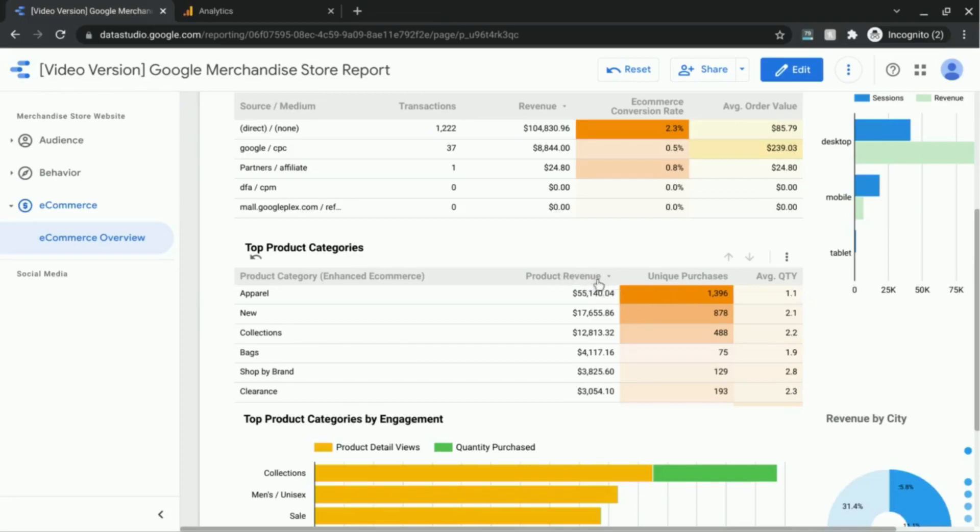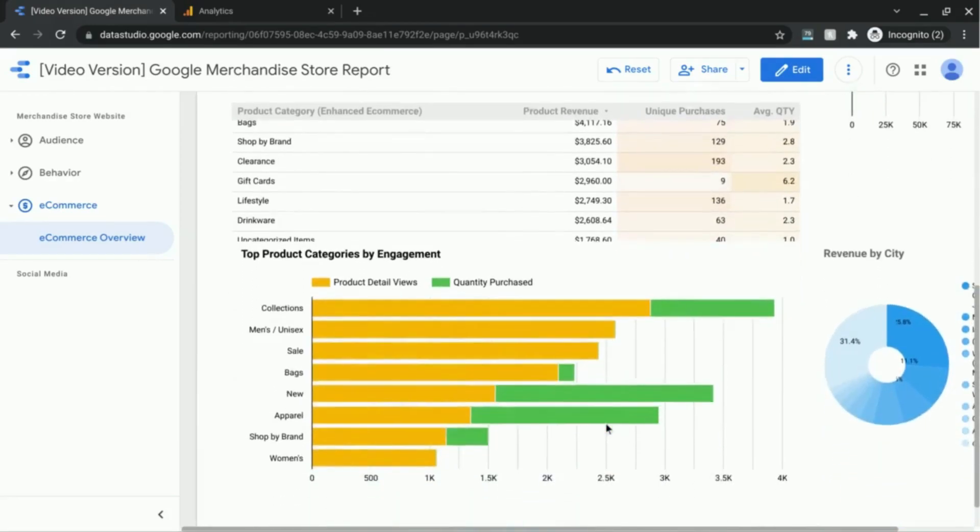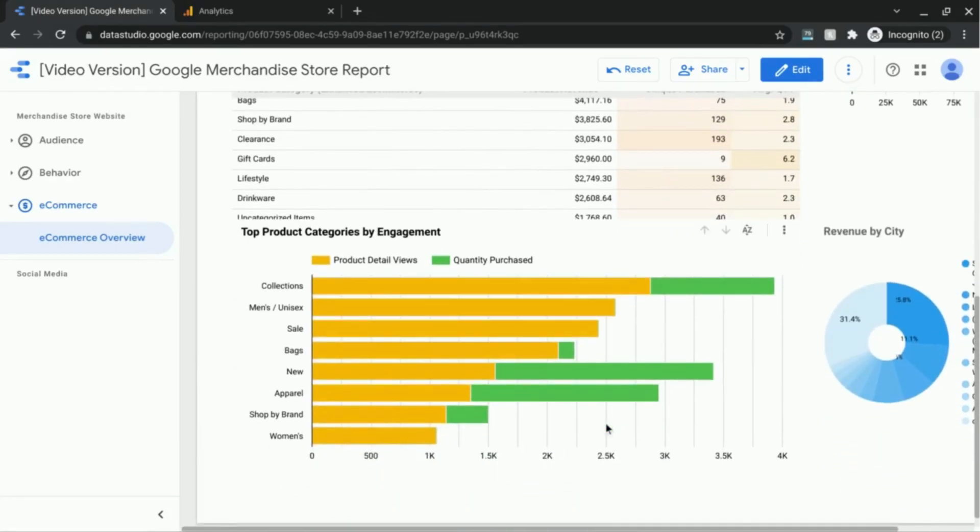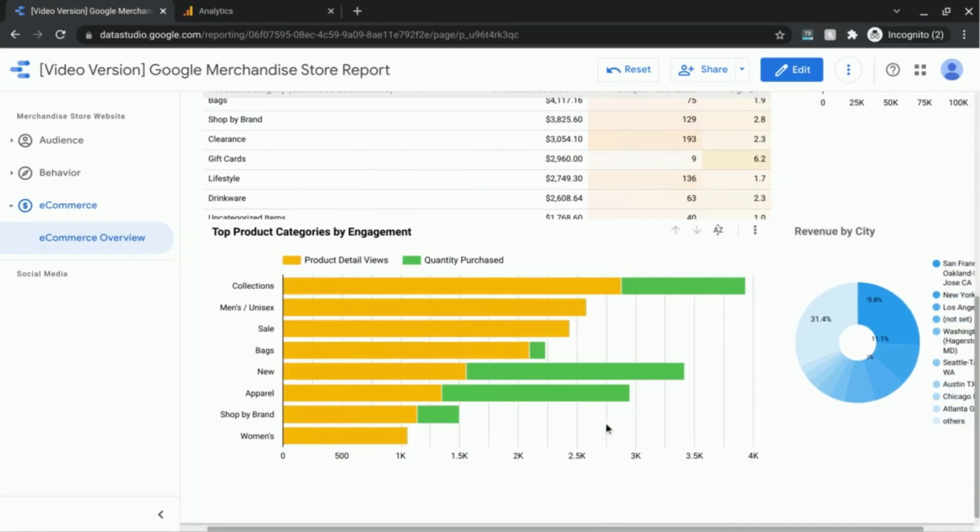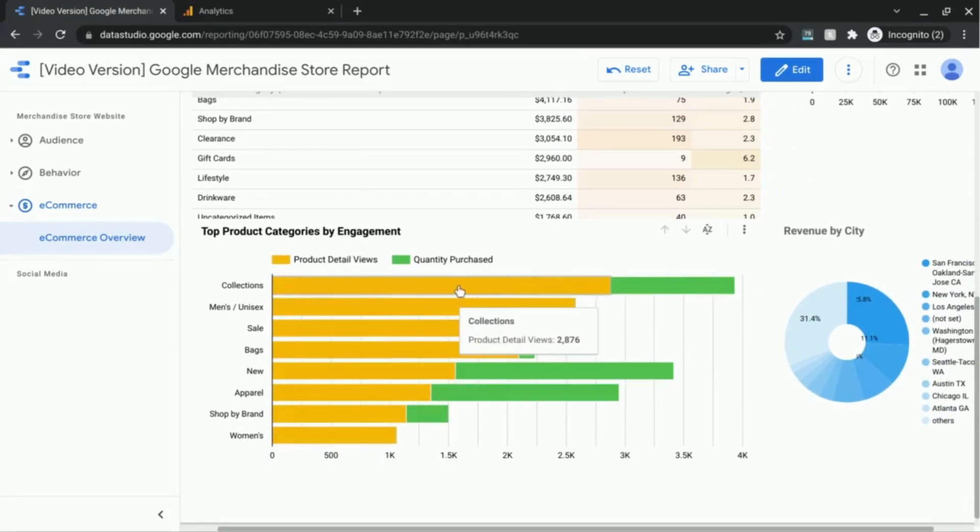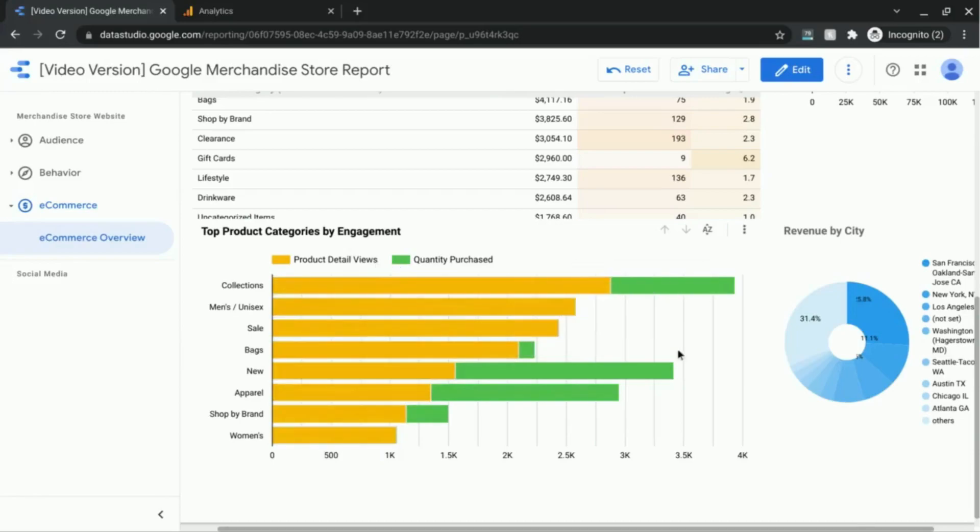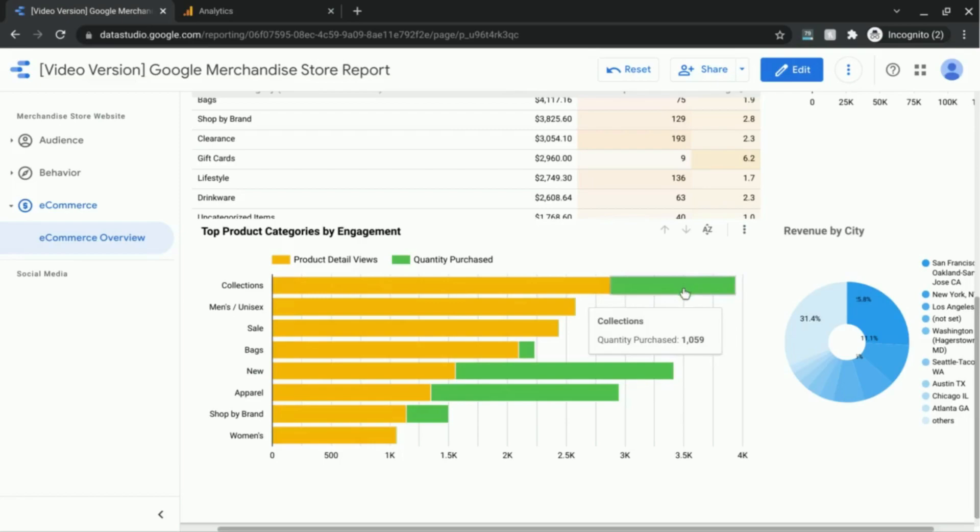That's why we have only the product revenue sorted and none of the other metrics. If we go down to our charts here, right now the chart is sorted by product detail views. But since we enabled the change sorting feature for this chart, we can change the table to sort it by quantity purchased. So let's click on this sort icon here, the A-Z with the up down arrows.